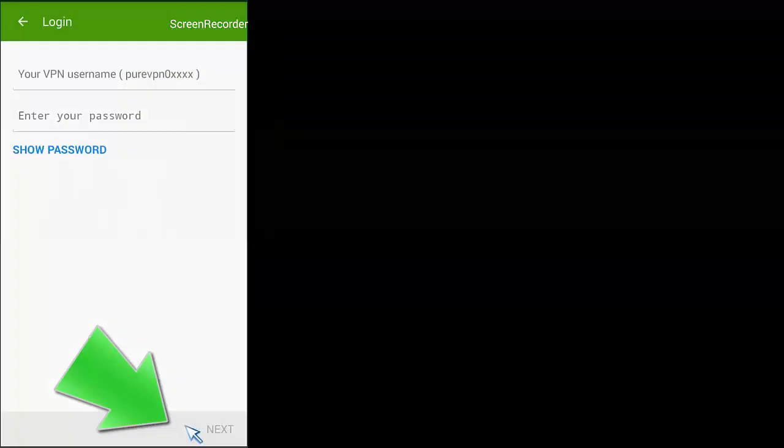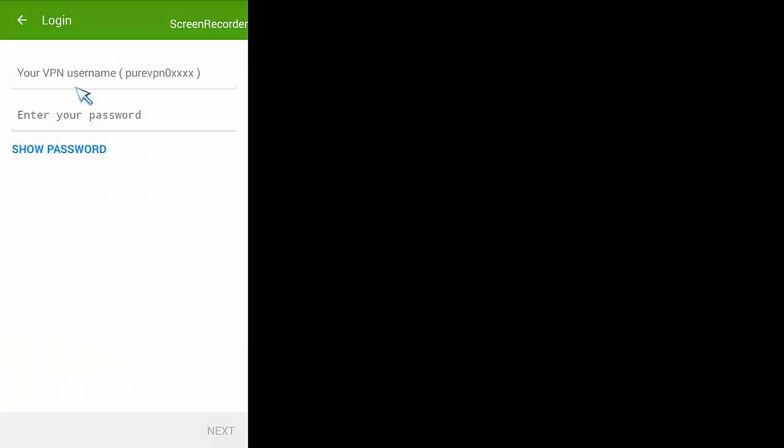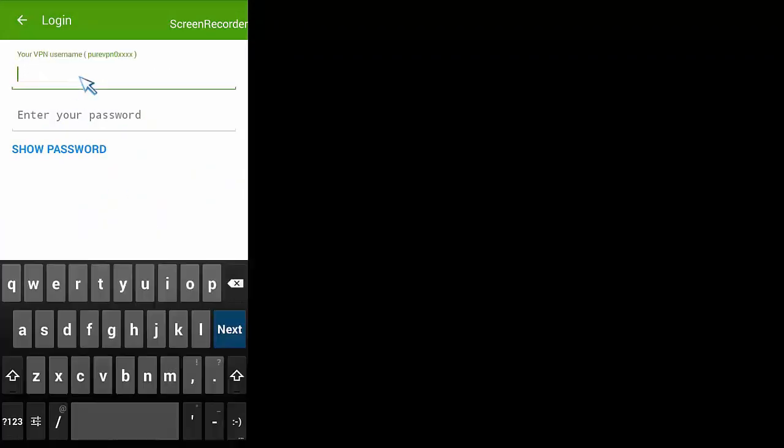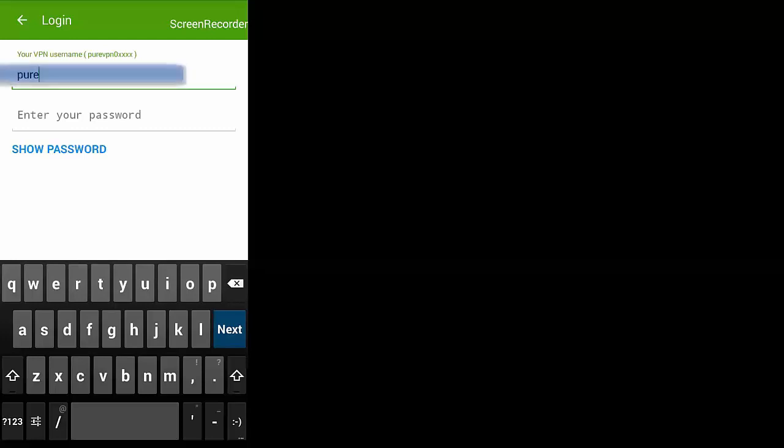That's going to ask you to enter your username and password to start off with. I'm just going to work through this in here and see you on the other side, because obviously this is my own personal account, so I don't want anybody seeing the details.